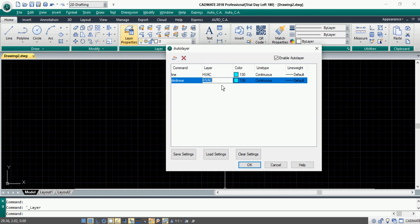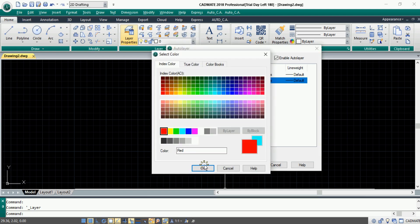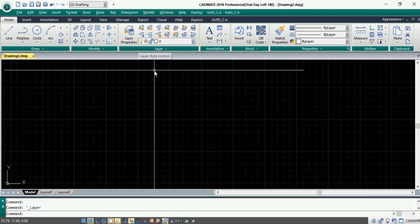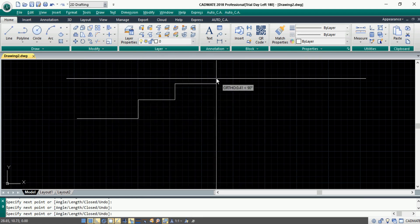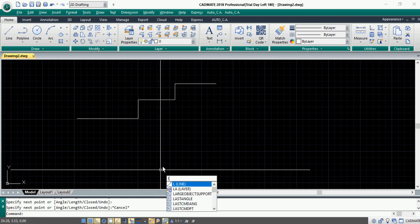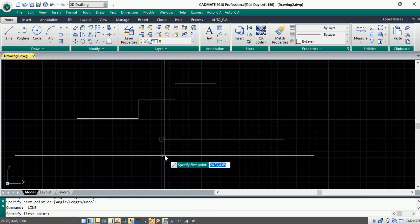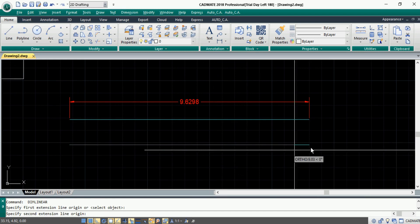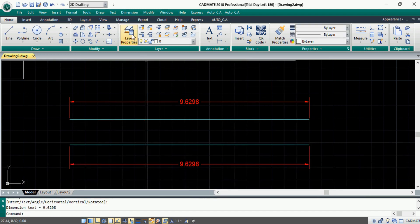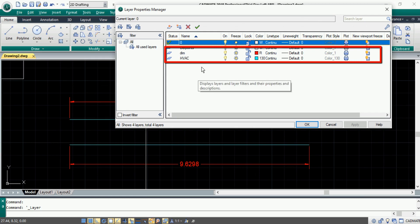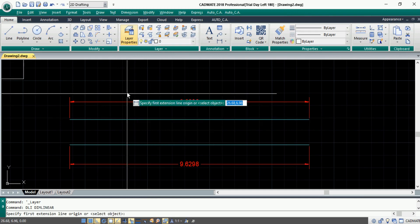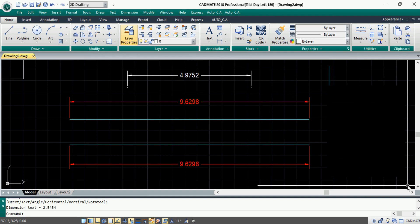Similarly, the second command will be 'dim linear' and the corresponding layer will be 'dim' — choose the color and line type settings. Now if we execute the command 'line' it will be drawn on the default layer. But when we activate Auto Layer and execute the command 'line', it will take the properties set in Auto Layer settings, and similarly for the 'dim linear' command. If we go to Layer Properties Manager, all layers set in Auto Layer will be added there automatically. You can disable it at any point as per the user's requirement. This reduces your steps and improves work efficiency.